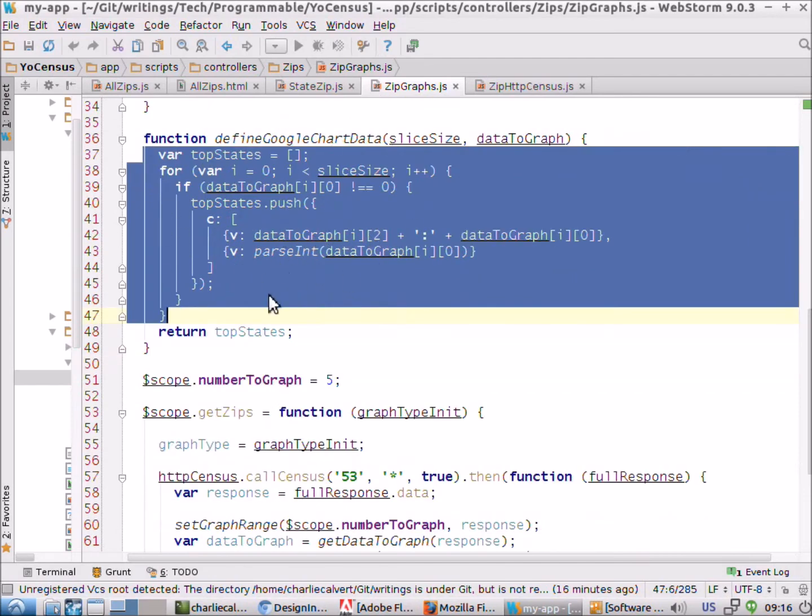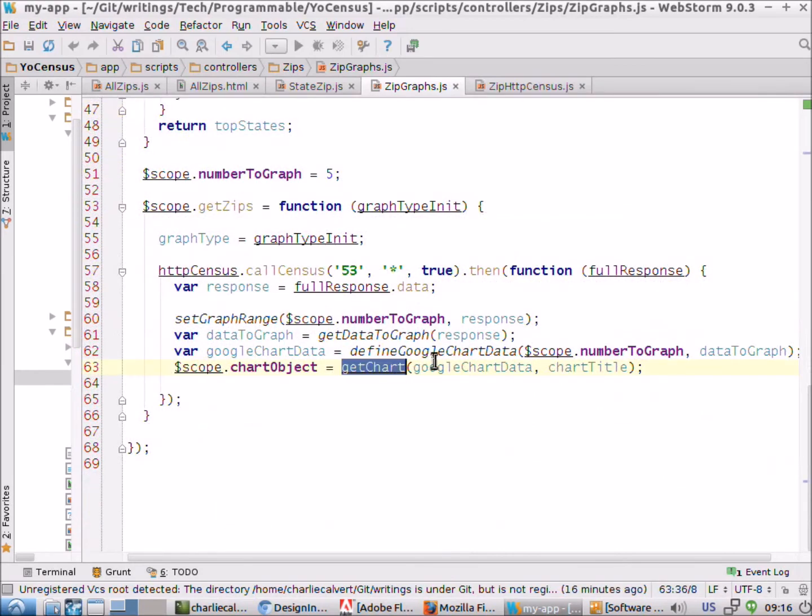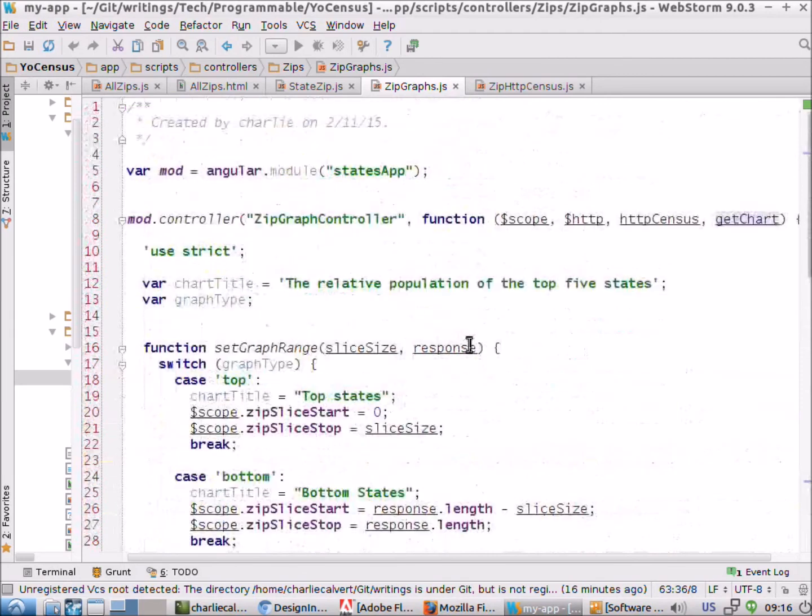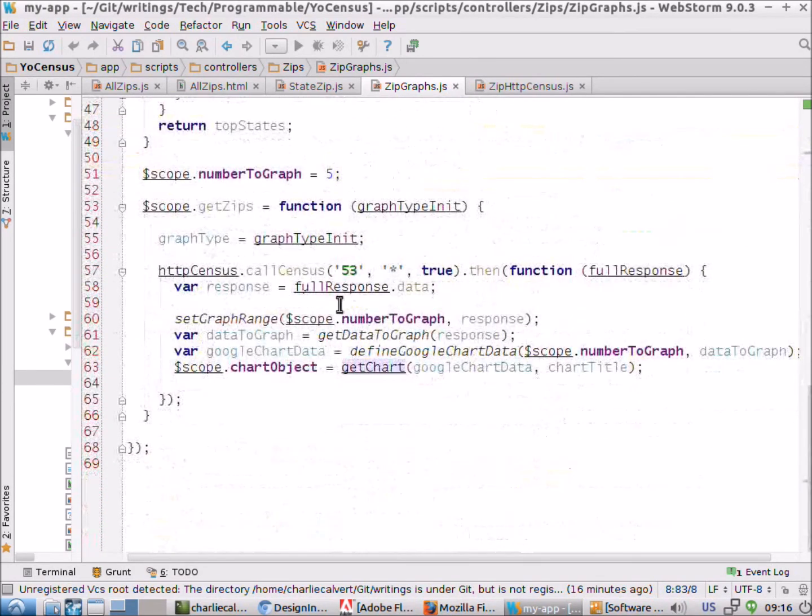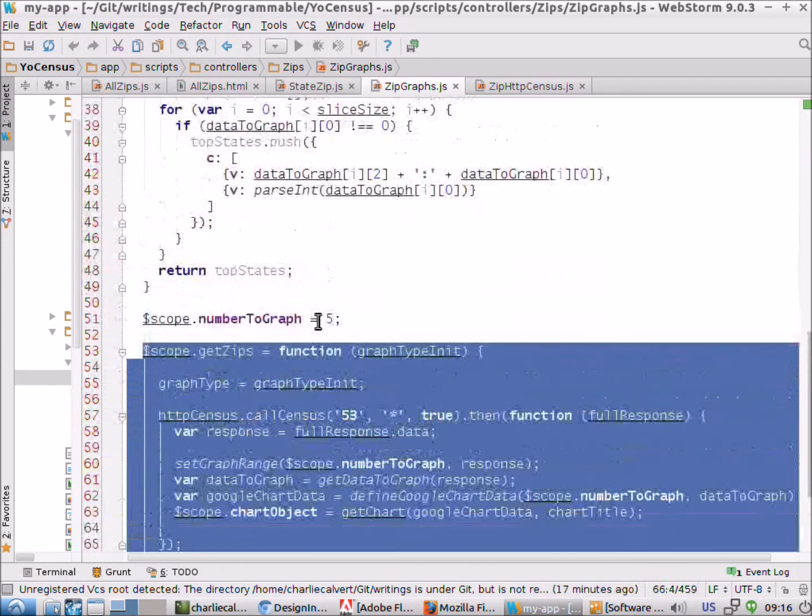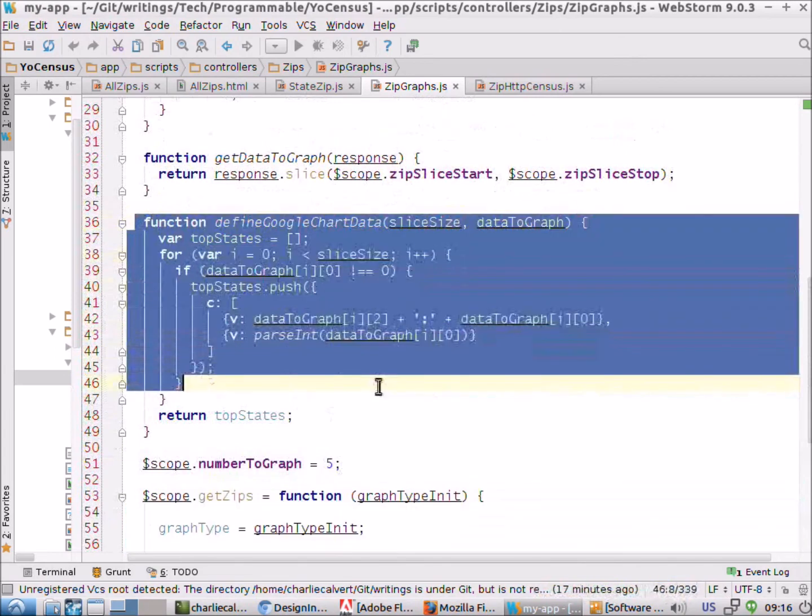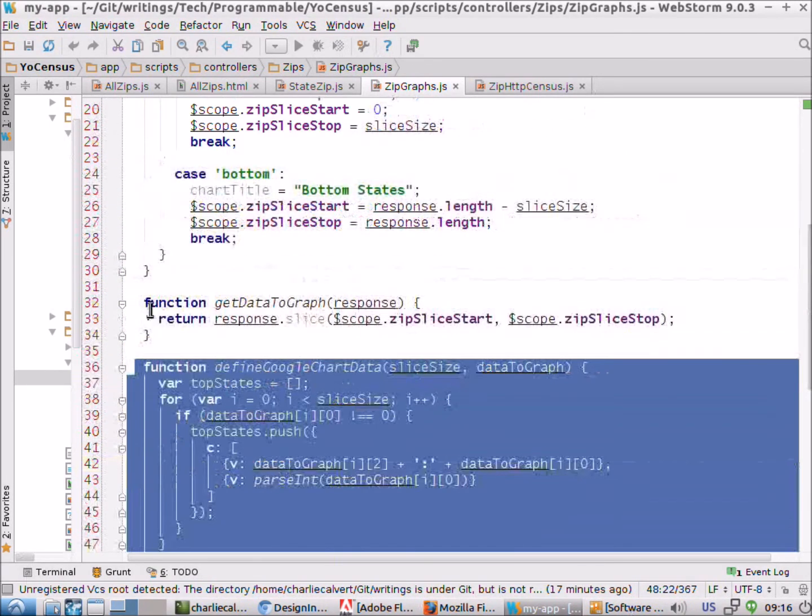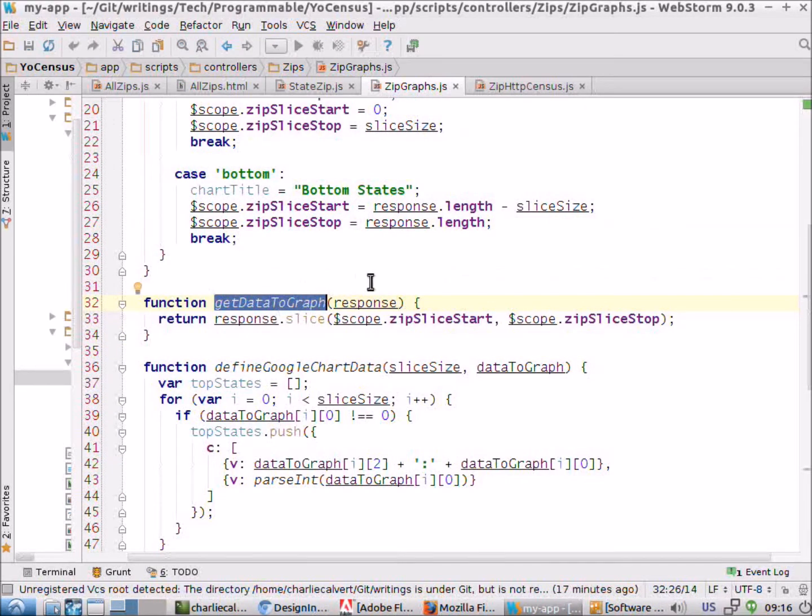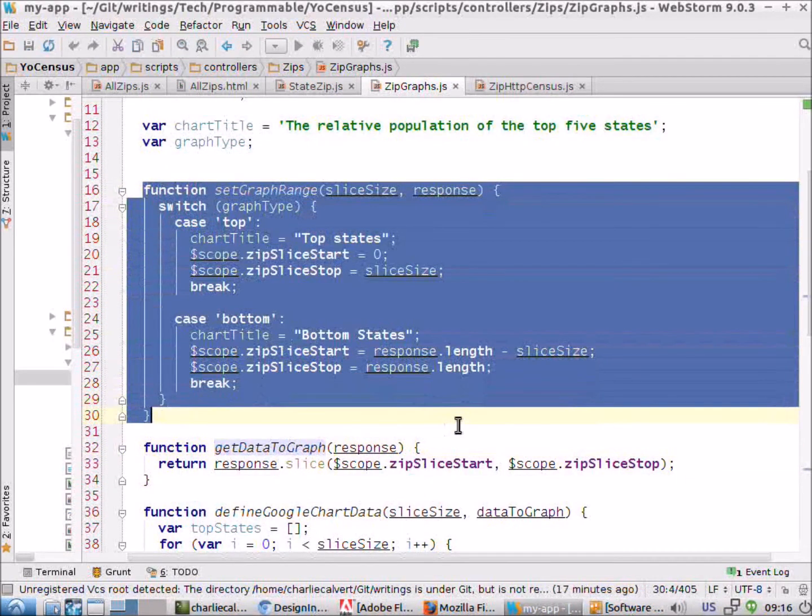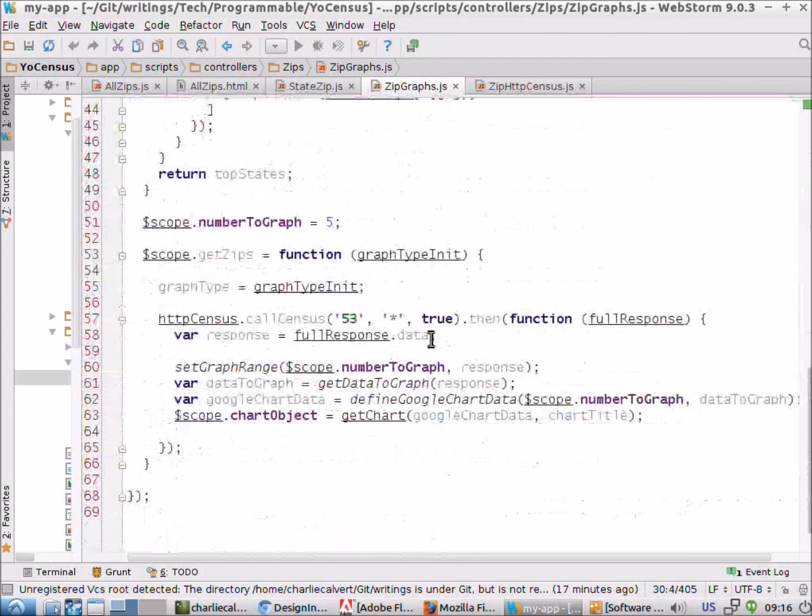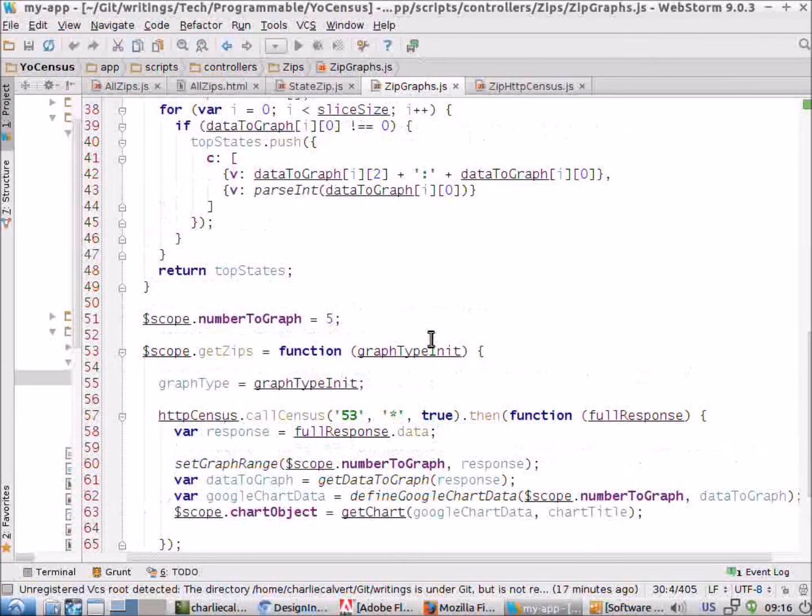We have our getChart method which of course we talked about last night is passed in from another factory. So this method which was complicated suddenly becomes very simple and all our rules are being obeyed here. The getZip method fits easily in one screen, the defineGoogleChartData fits easily in one screen, this one's easy to understand what it does because without the aesthetic blot of a comment it actually describes its purpose. And then setGraphRange again fits into one screen. So we're able to fairly quickly and fairly easily achieve our goals here.